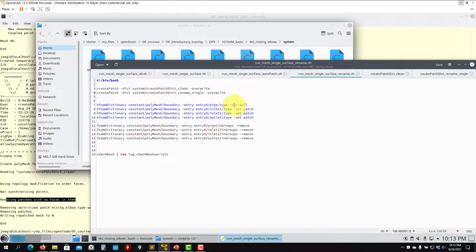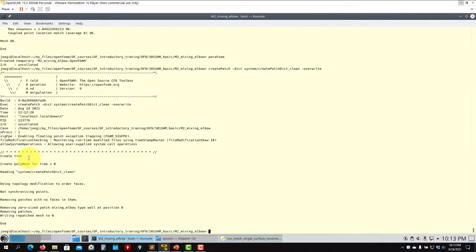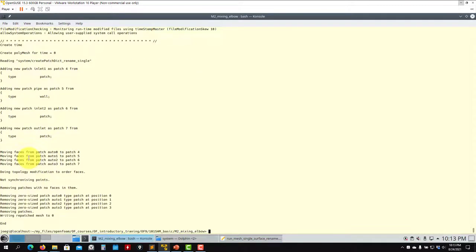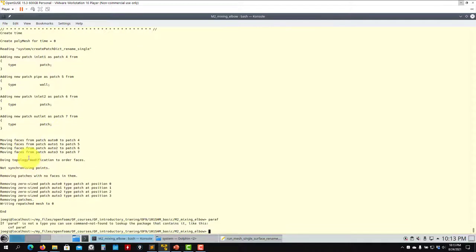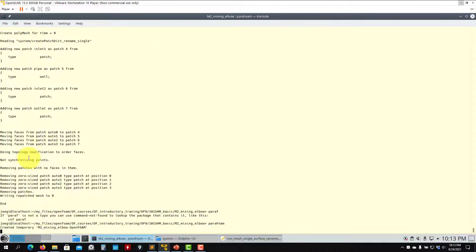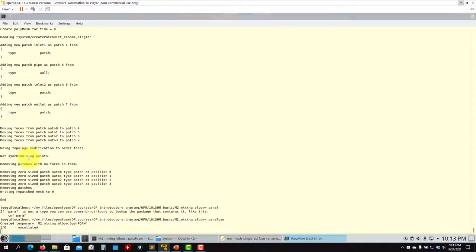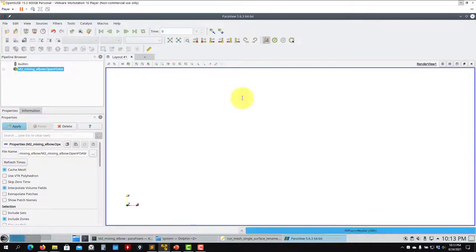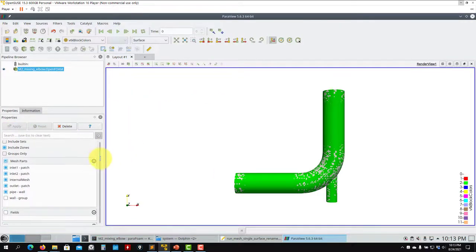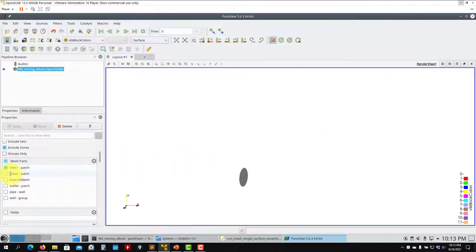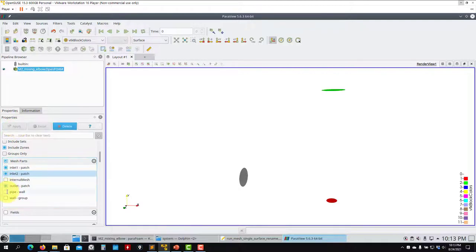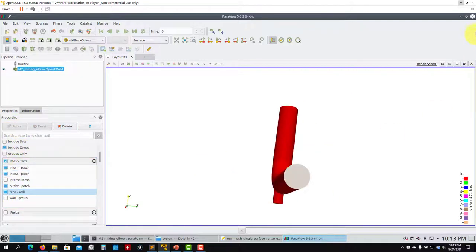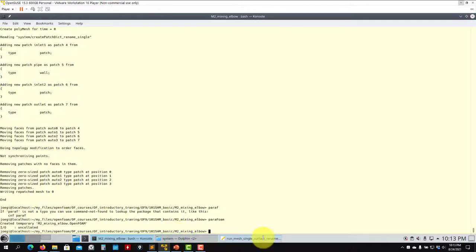So let's run that step. Remember we're doing this automatically with create patch — you can do it also manually. See that now you have the right names there. So let's see: inlet one, inlet two, outlet, and your whole pipe. Everything is cool.